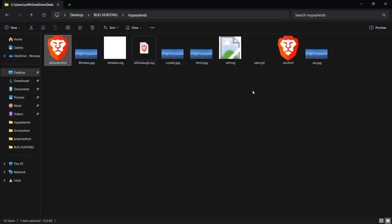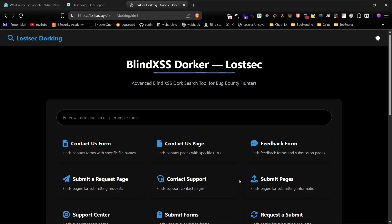As always, remember that ethical hacking requires proper authorization. Make sure you have explicit permission before testing any assets. This video is for educational purposes only. Let's get started.